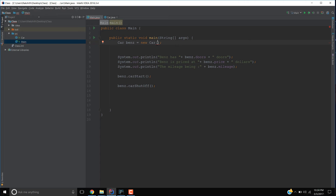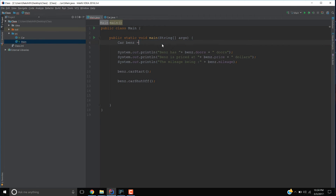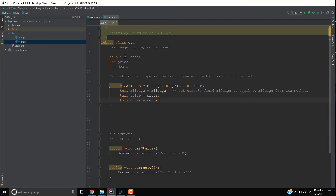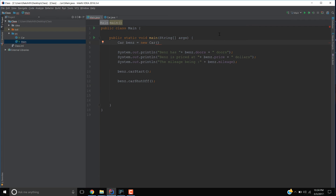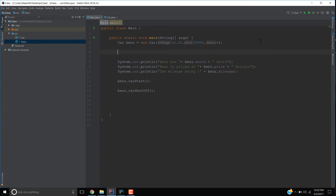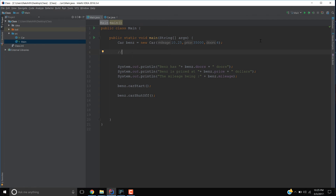Now when we write 'new Car()', IntelliJ is asking for mileage, price, and doors, because we created a constructor which expects those parameters. Let's enter 10.25 for mileage, 35 for price, and 4 for doors, ending with a semicolon. What we did here is equivalent to what we used to do previously.